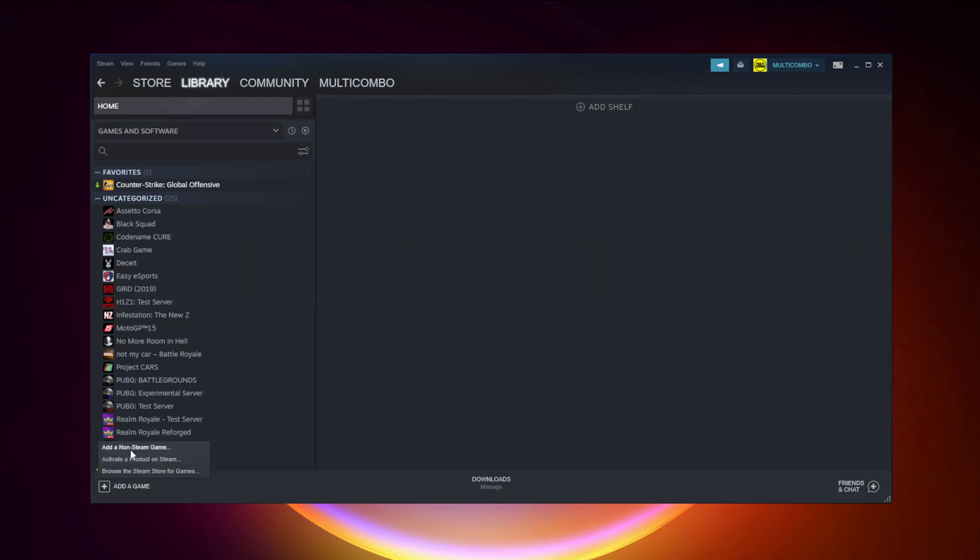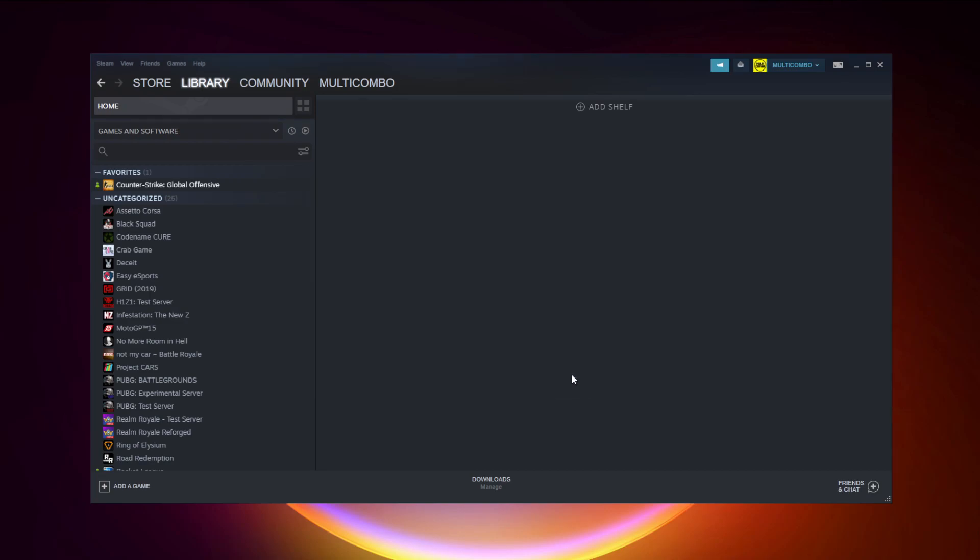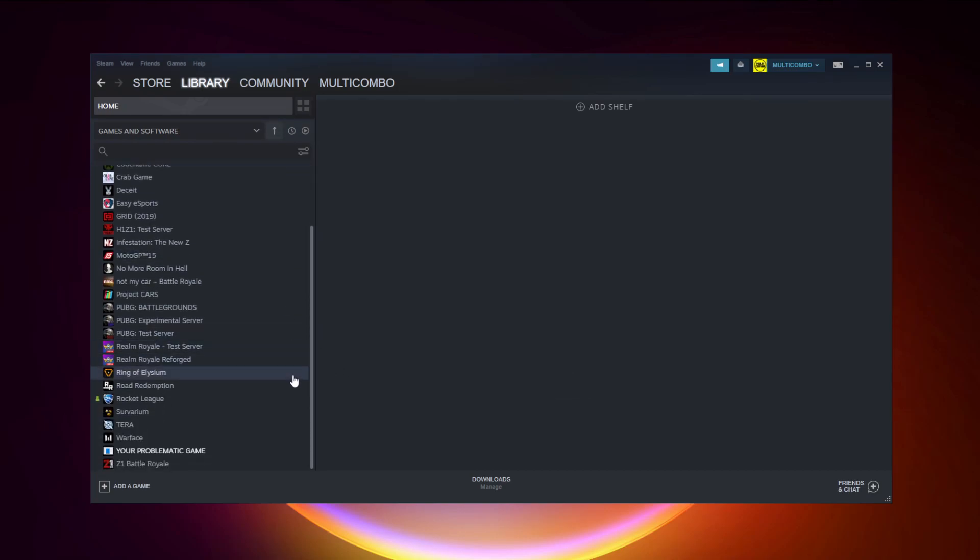Click add a non-Steam game. Select your problematic game. Add selected programs. Program added.